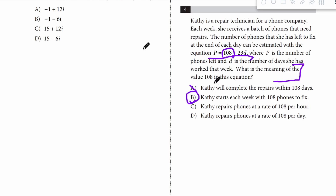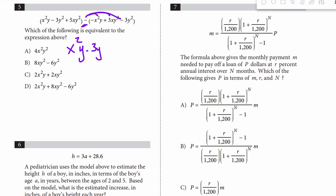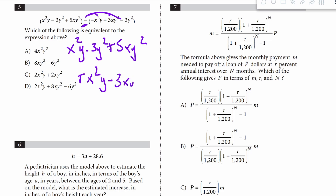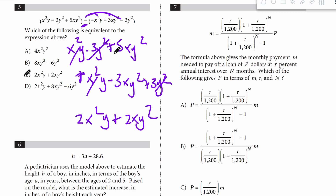Number 5: which of the following is equivalent? We just have to simplify this polynomial by combining like terms. There's a negative here, so first I'll distribute that to everything. It becomes x squared y minus 3y squared plus 5xy squared, plus x squared y minus 3xy squared plus 3y squared. Combining: 2x squared y; the 3y squared terms cancel; and 5xy squared minus 3xy squared gives plus 2xy squared. So the answer is C.